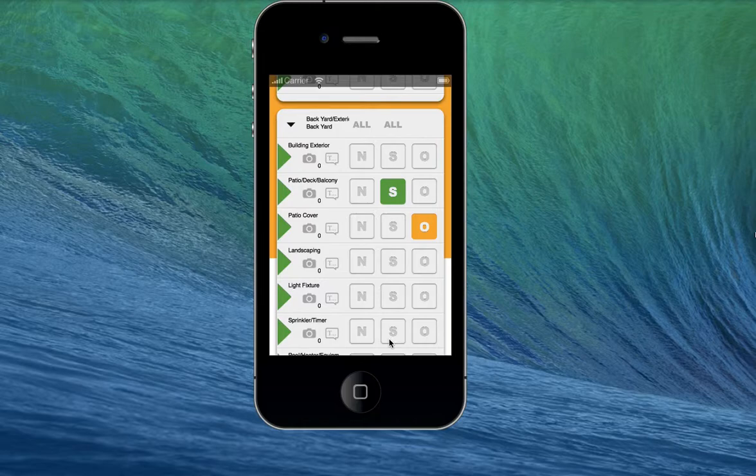If you've got any questions at all, please email support at zinspector.com, where we look forward to helping you out and making it easy for you to do all your inspections.